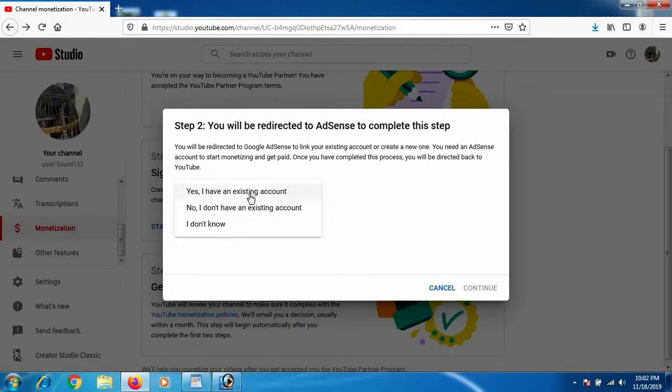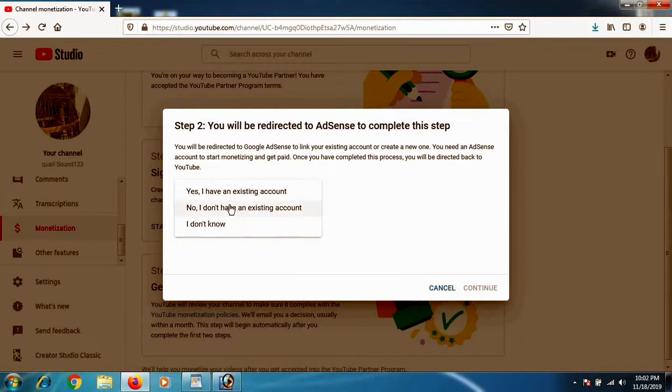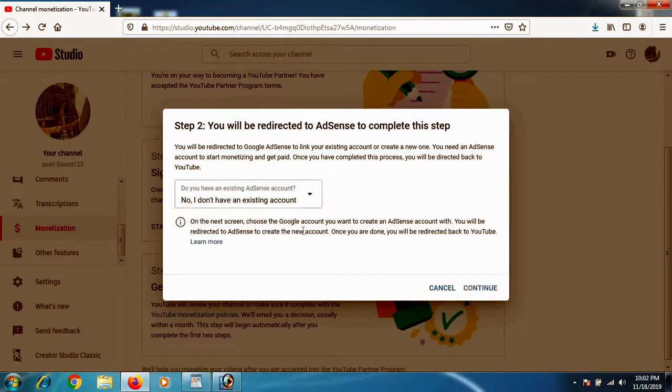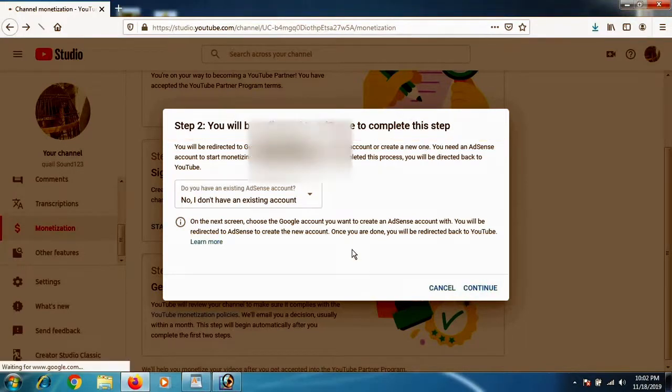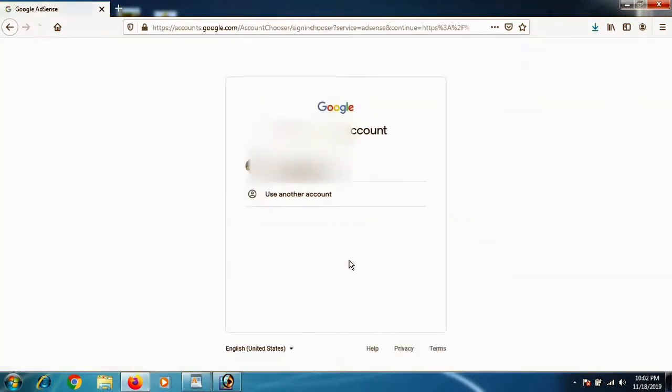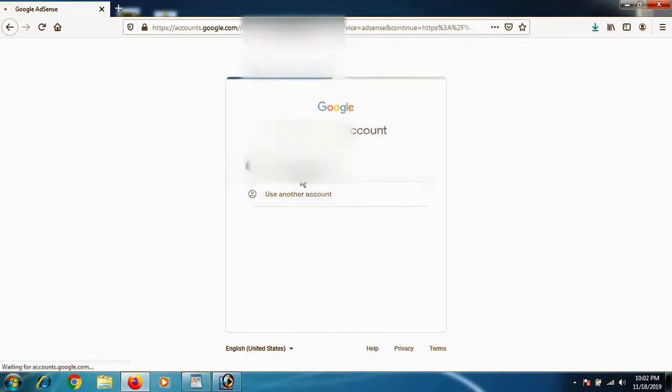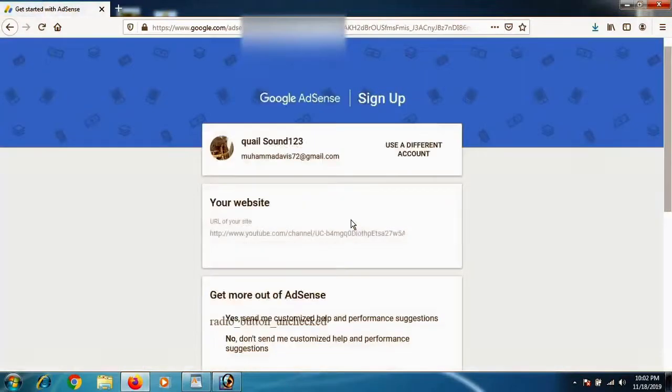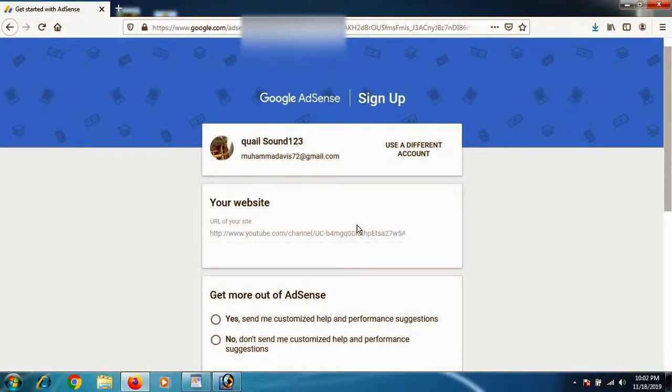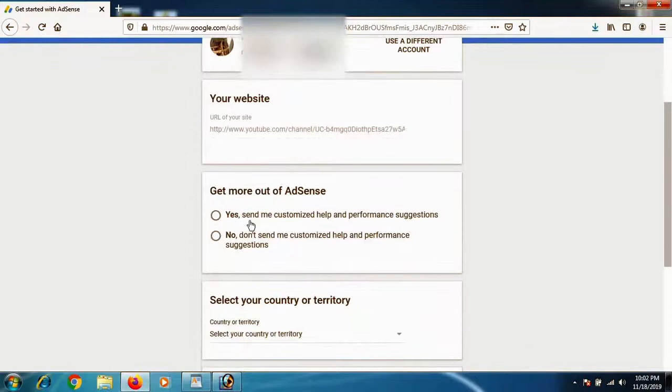If you have a Google AdSense account already made, click Yes I have an existing account and connect with that one. But if you don't have one and want to create a new account, click No I don't have an existing account. Click Continue. This way you will be directed to your Google email. You have to write down the email that you want to connect with your YouTube channel, then click on it.